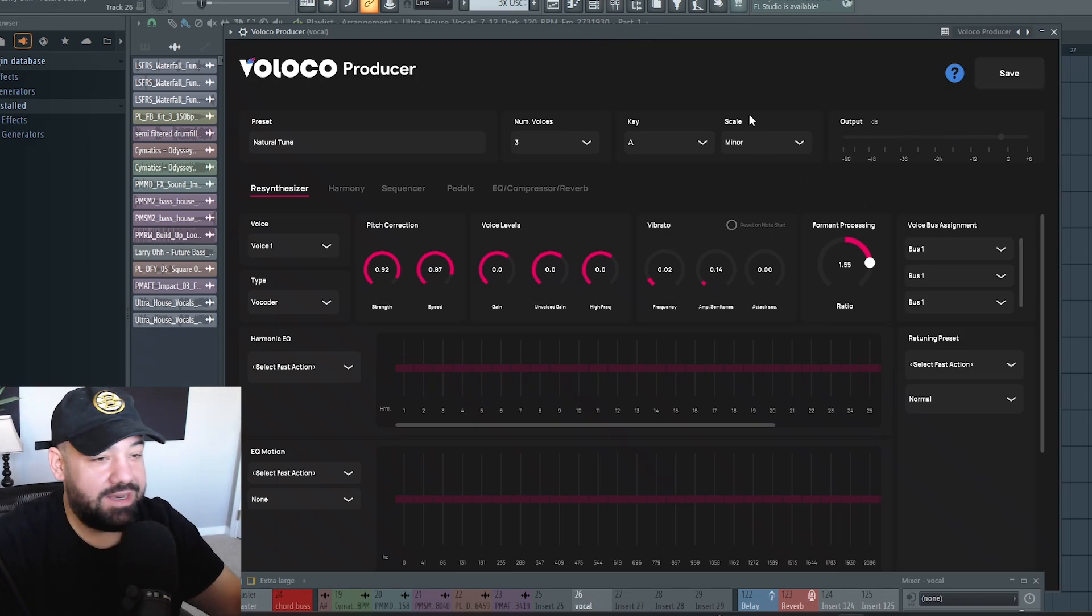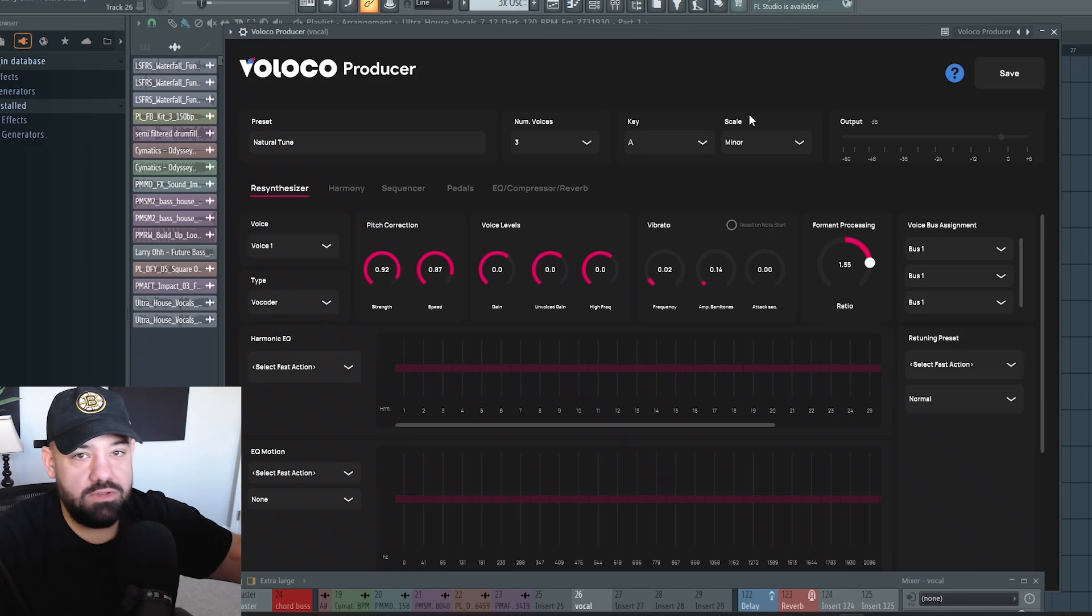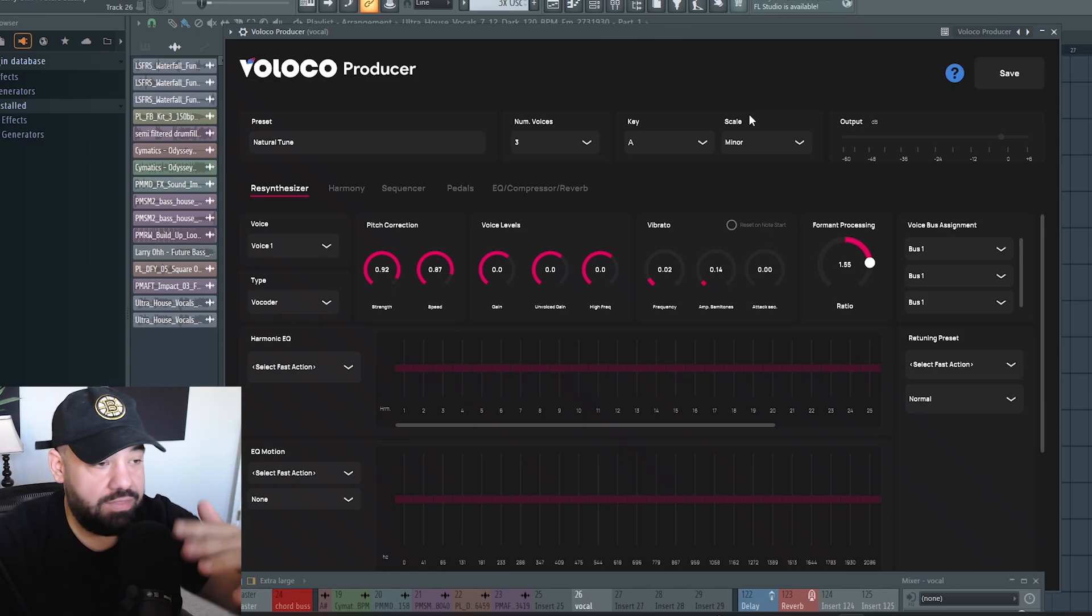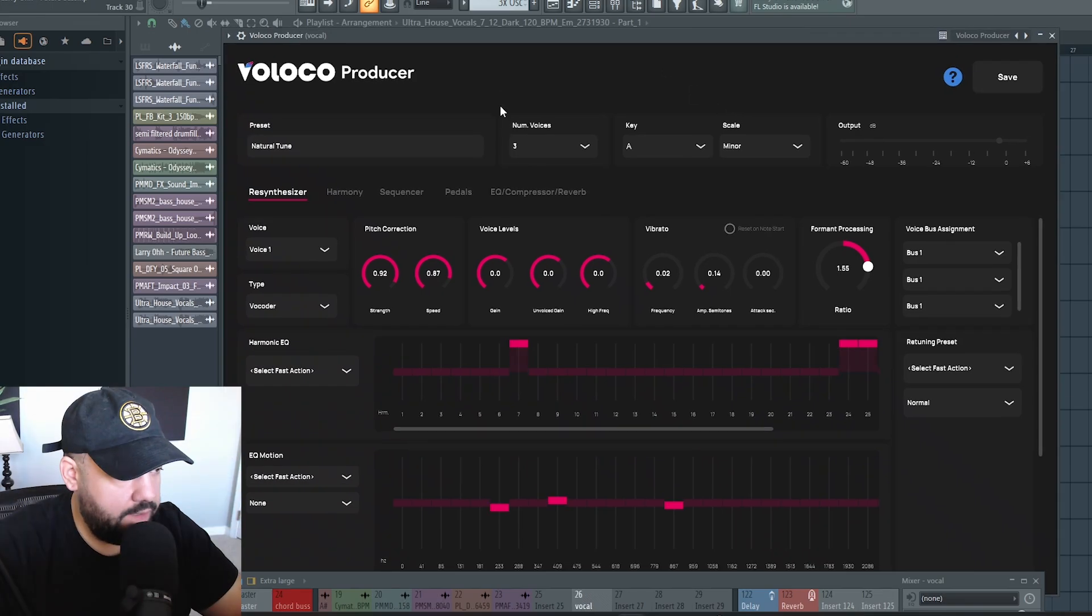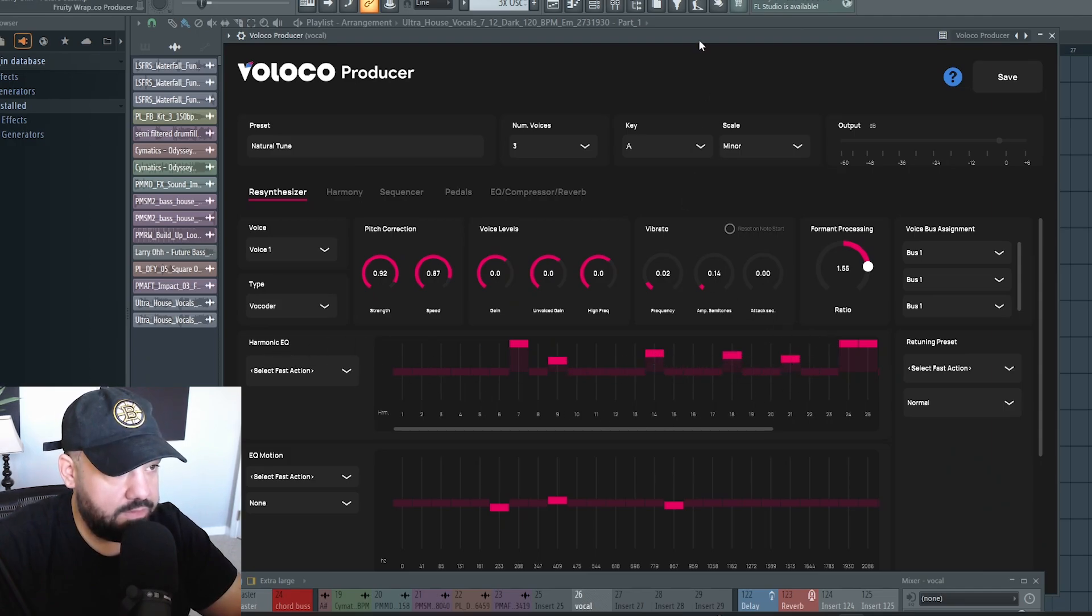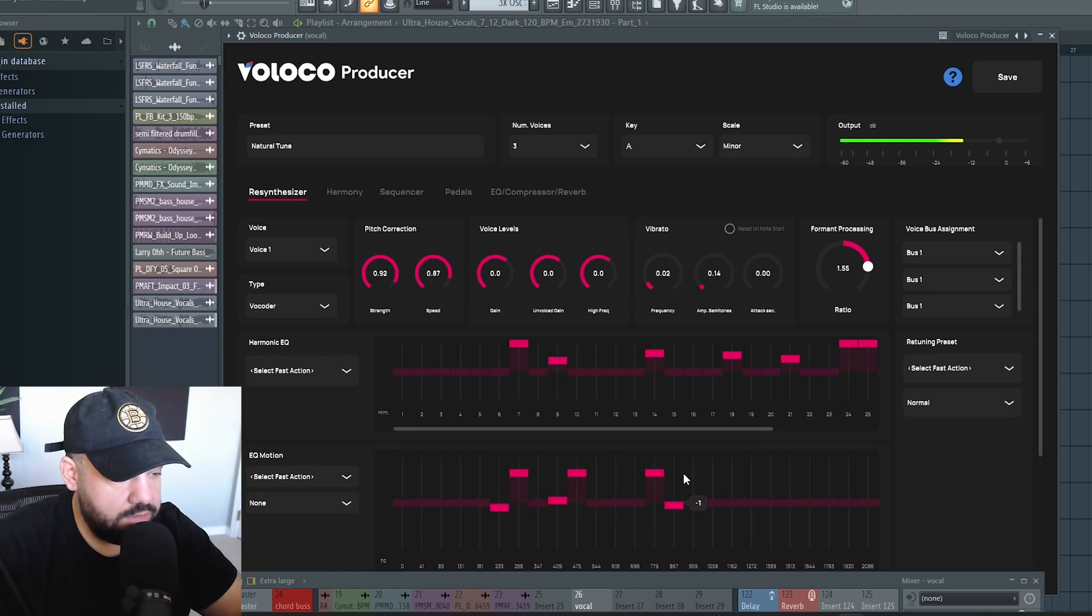By the way, this track that I'm working on is like an EDM, sort of future bass track. This vocal is just a sample that I found that's going to probably play throughout the drop. With that vocoder, if you want to create some different sound in here, you can mess around with this harmonic EQ and then the EQ motion.